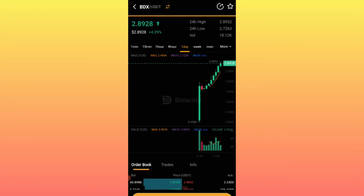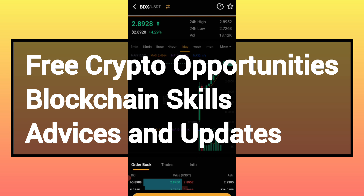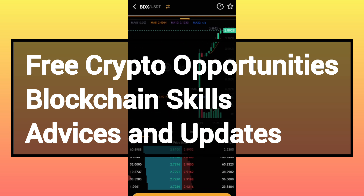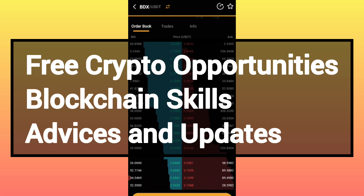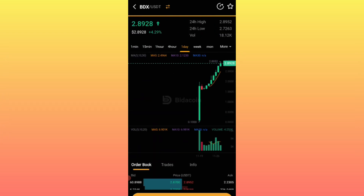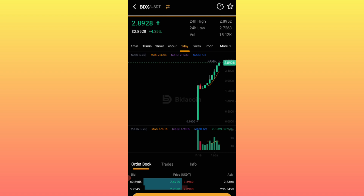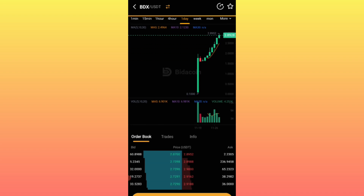Before that, for the sake of newcomers, I would just like to remind you that in our channel, Big Cryptos Worldwide, our purpose is to post free crypto opportunities, blockchain skills, advices, and all the updates. Now without wasting time, the very first thing you need to do — check this video description for the very first link, just click it, and it will take you to the site.